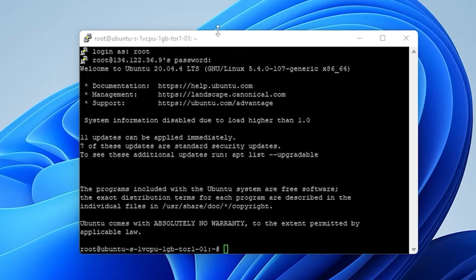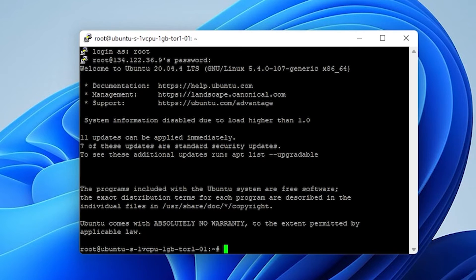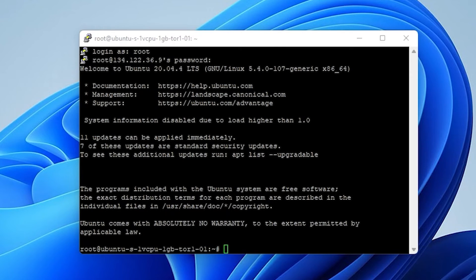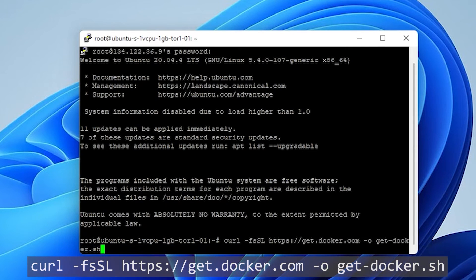And the first thing that we're going to do now that we're logged in is we're going to be installing Docker. I'm going to be making sure I link this in the description below to install Docker. There's a convenient package and all you have to do is paste in two lines.